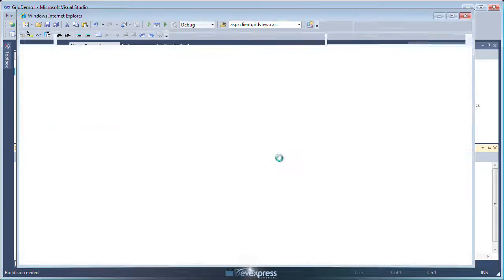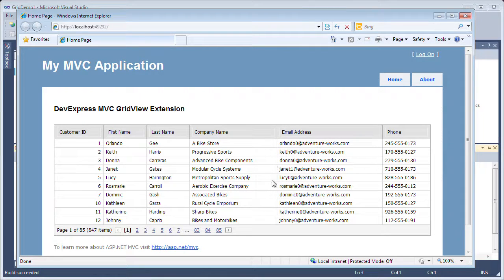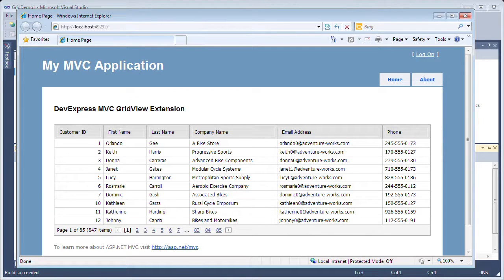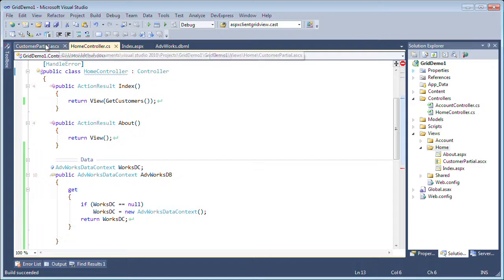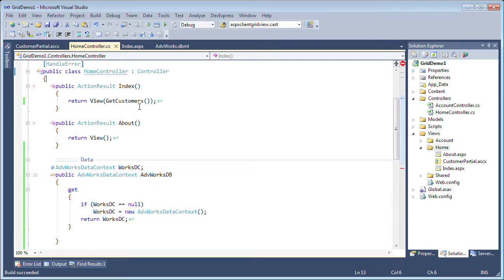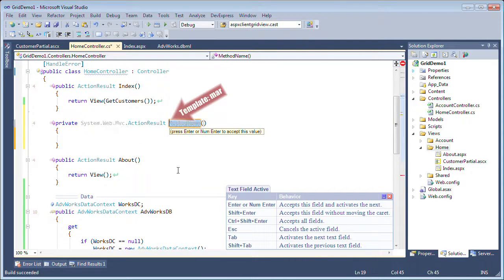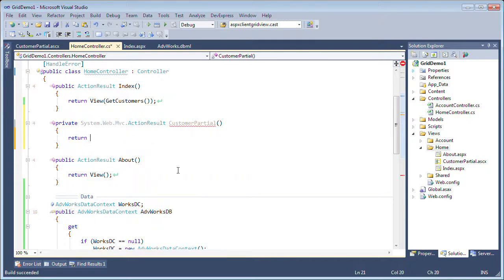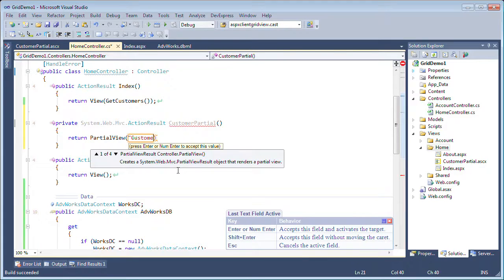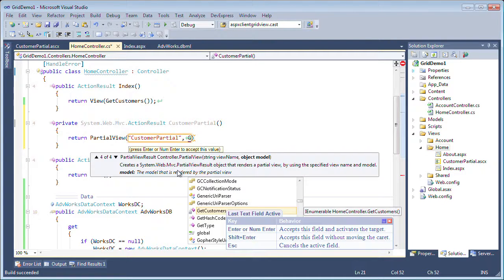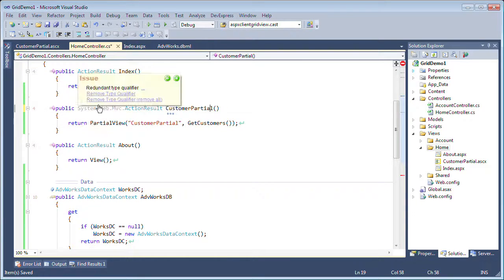Our grid view is now bound to data. However, if we try to do anything like paging, an error pops up — that's because we haven't defined the callback route, and it's looking for a method we haven't defined yet. Looking at our CustomerPartial page, we see the callback should route through an action in the Home controller called CustomerPartial, but this doesn't exist yet. Let's define that. We'll call it CustomerPartial, the new action that returns an ActionResult. Through it, I'll return a partial view called CustomerPartial — calling the CustomerPartial view user control — and pass it the GetCustomers data. I want to make sure this method is public.